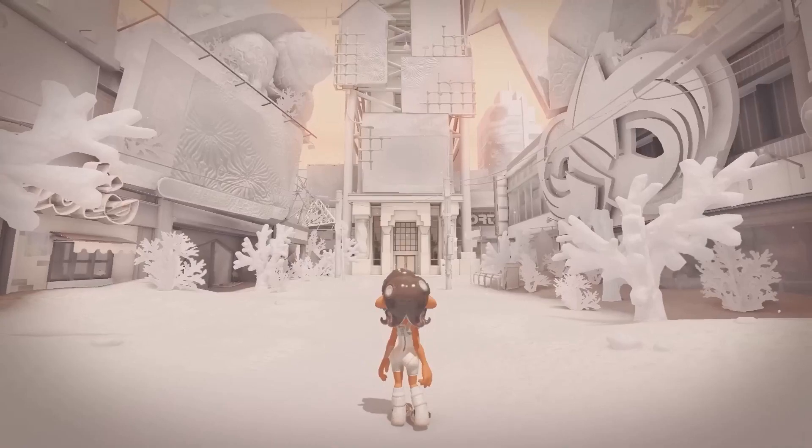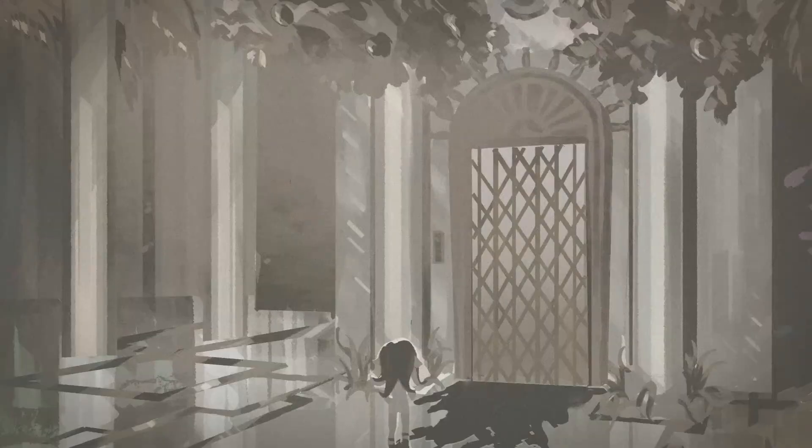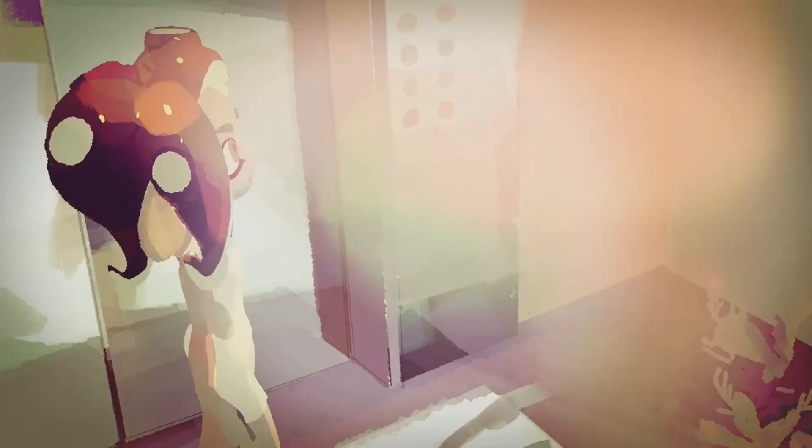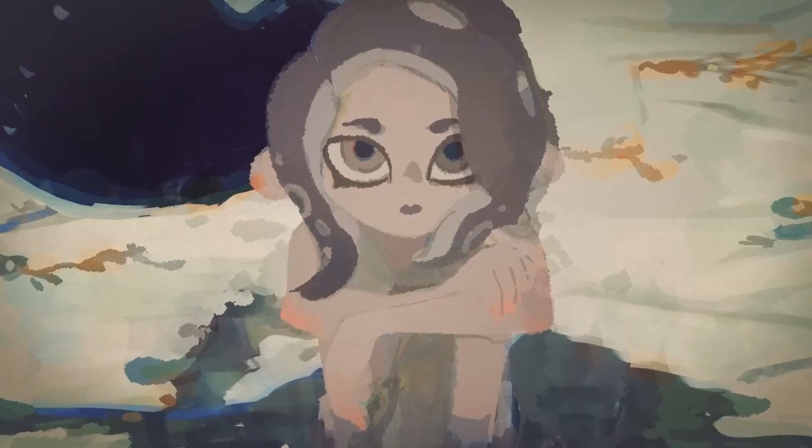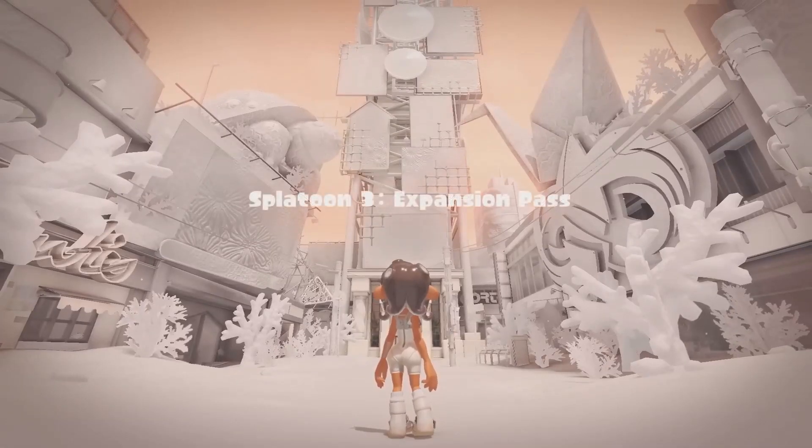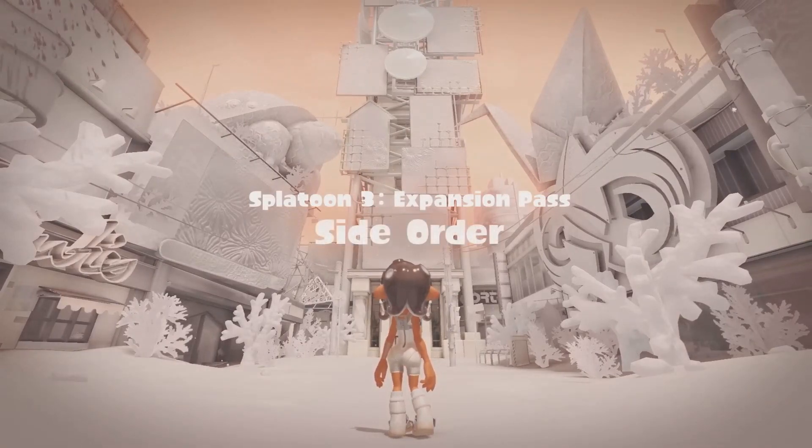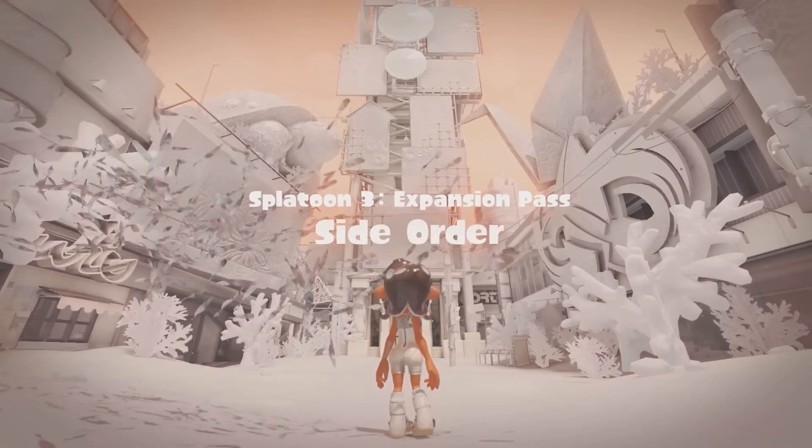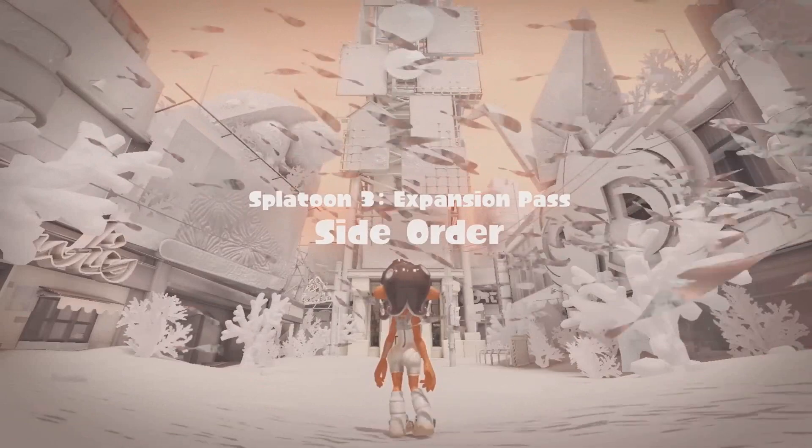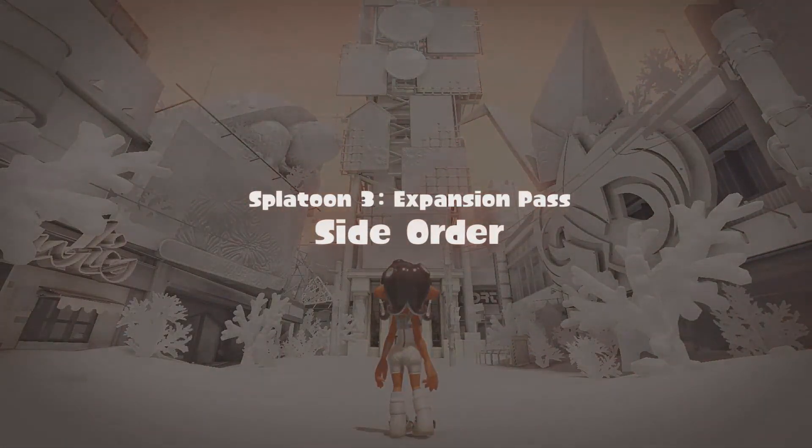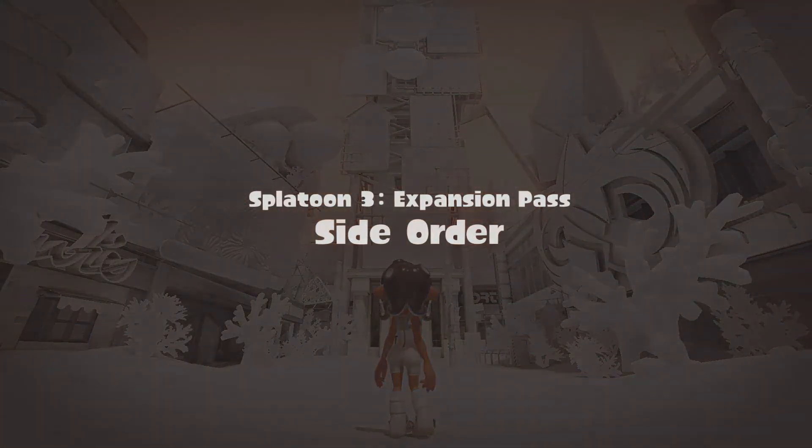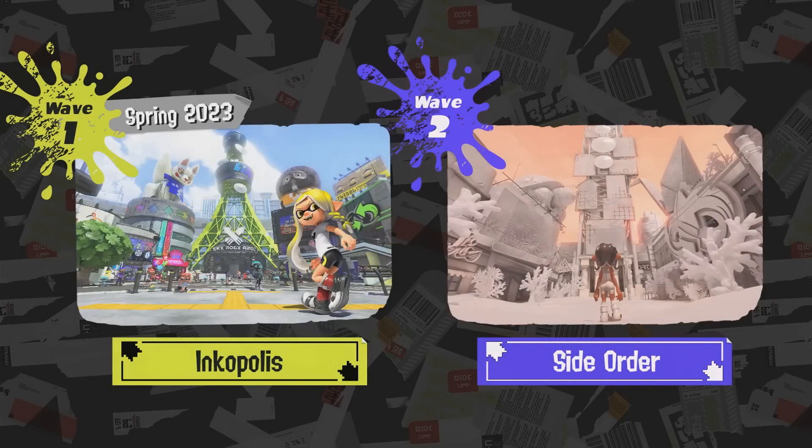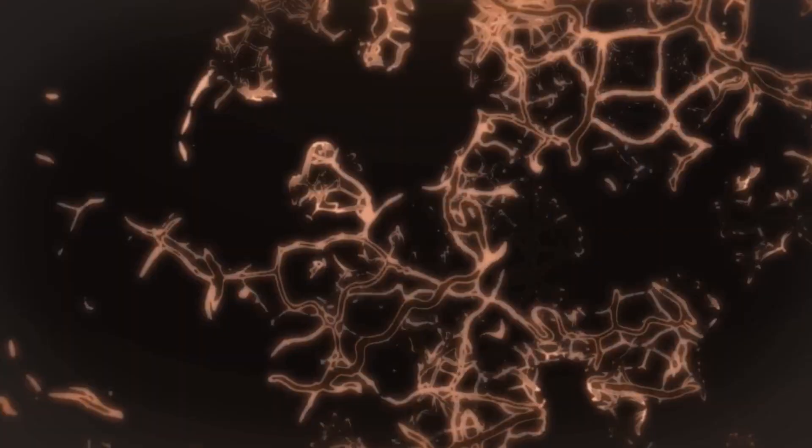That might tell us that maybe we will get more news really soon for the side order DLC. What has been leaked out are these sort of text files. There is one called wind talk mstxt, I'm not sure what that is. There is one known as talk stage random and another one known as talk world random. So maybe we will be talking to someone in the hub world.